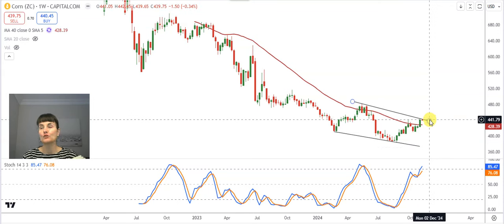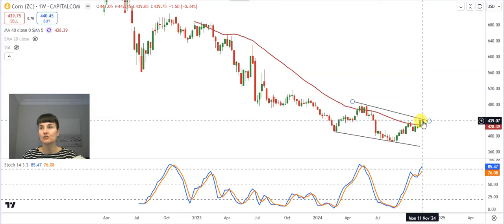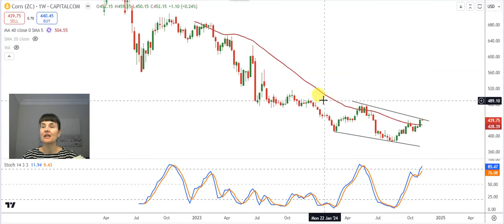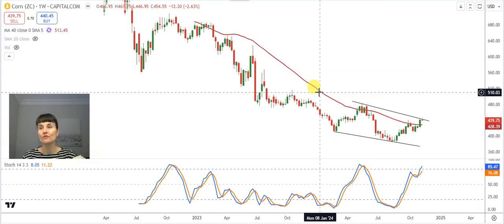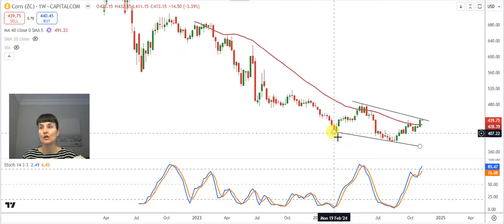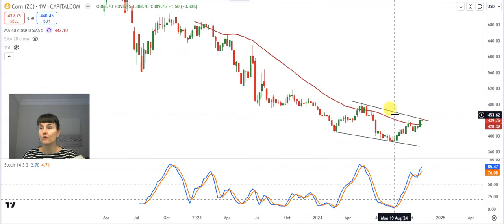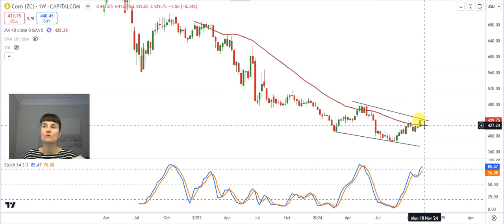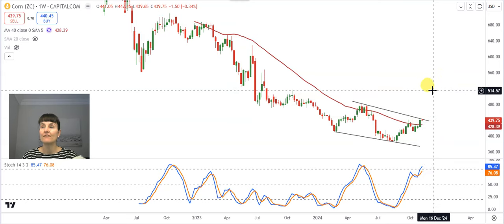When that upper band, waiting at $442, starts to change into a support — yes, my red line represented by the 40-week moving average has now changed into a support and that waits at $428 — that means at the moment the long-term sentiment is positive towards the corn price. The target, should this full formation play out as a descending or falling wedge, is $515.